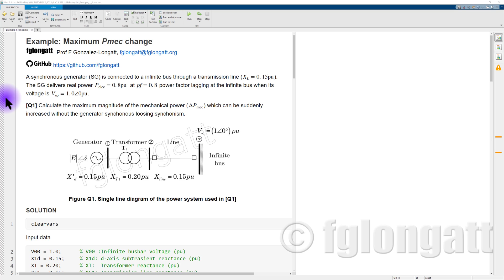Today I am using a MATLAB live script because I want to focus more on the explanation of how to use the equal area criterion. I will be using this MATLAB live script with the support of symbolic mathematics, and the use of symbolic mathematics will help me to solve the integral equations that I will create here.